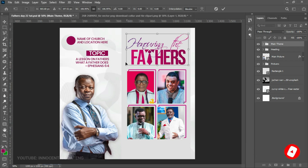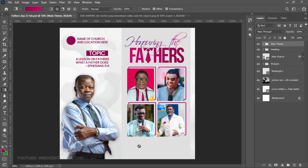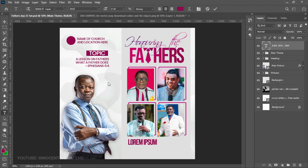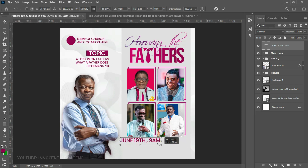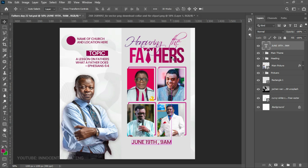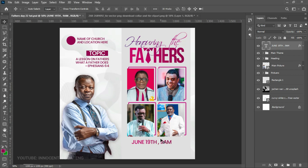Now it's time to add the bottom sections. We place the date right over here — we choose the Text tool and the date is going to be June 19th, and the time is 9 AM. We place it, change the font to Poppins Medium, click OK, and press Ctrl+T to transform and position it. We then hold Alt and drag the gradient effect from 'Fathers' onto the date text as well.